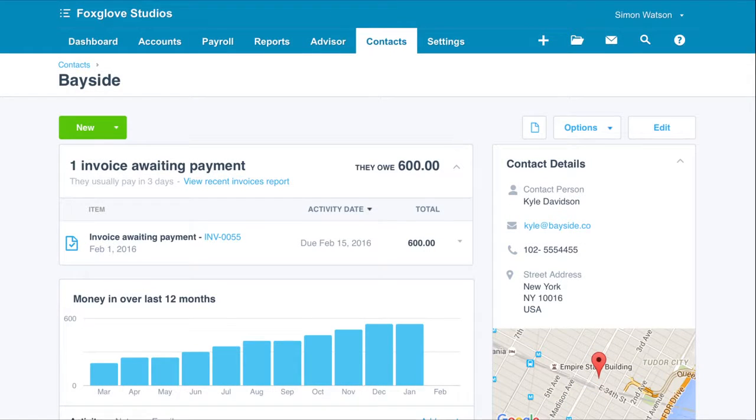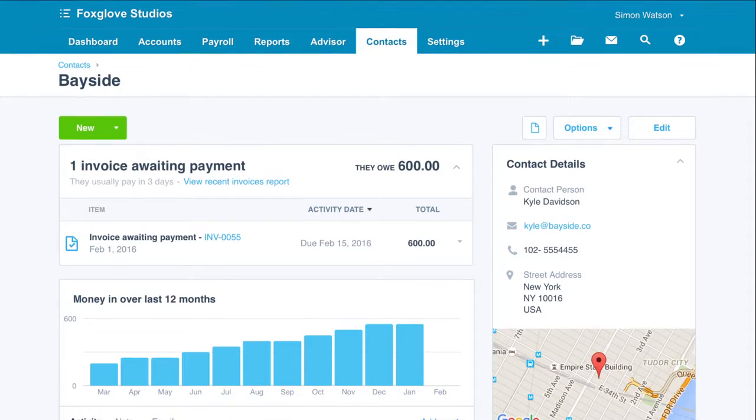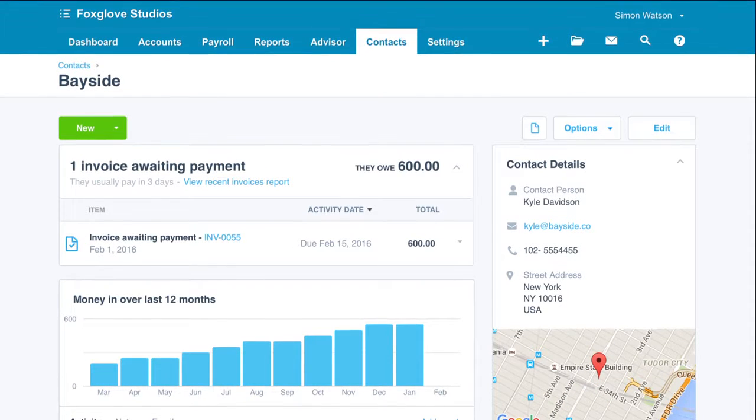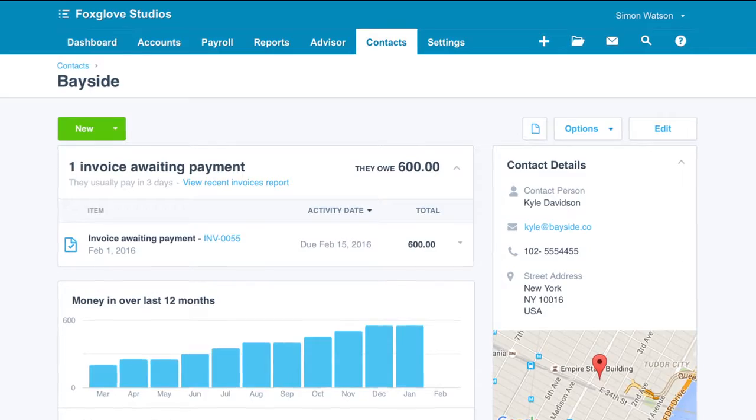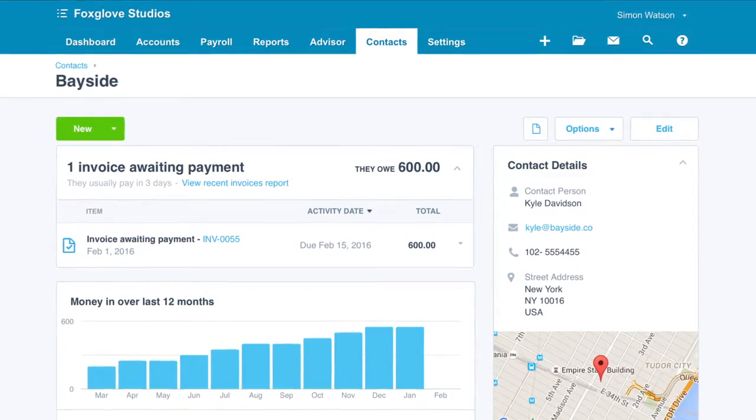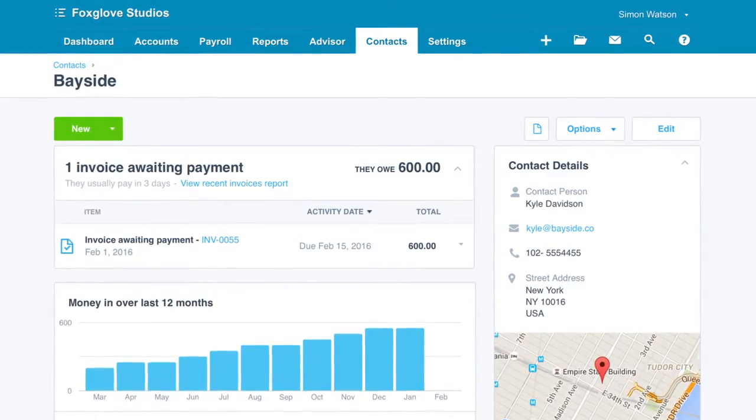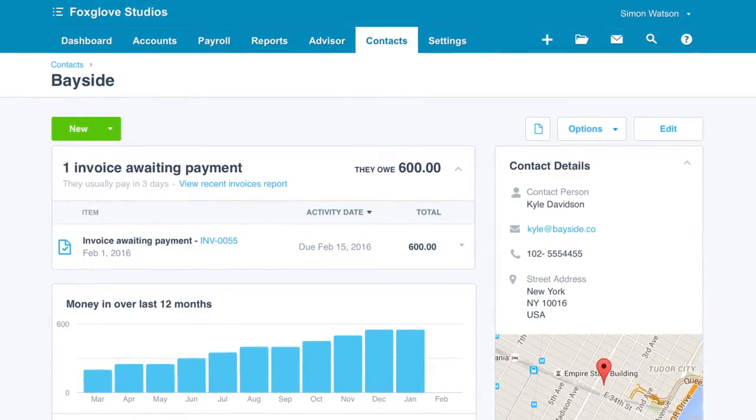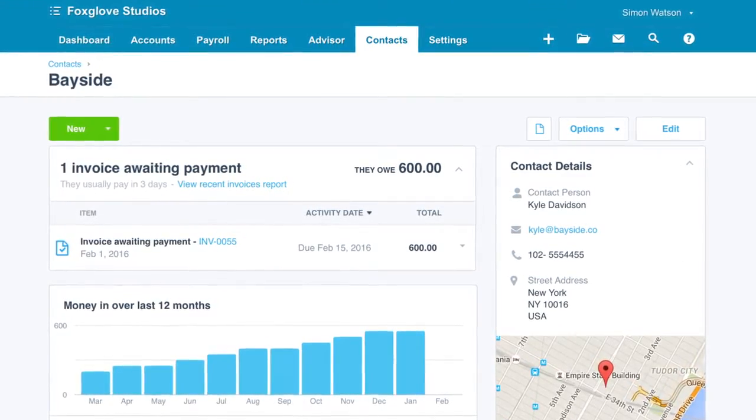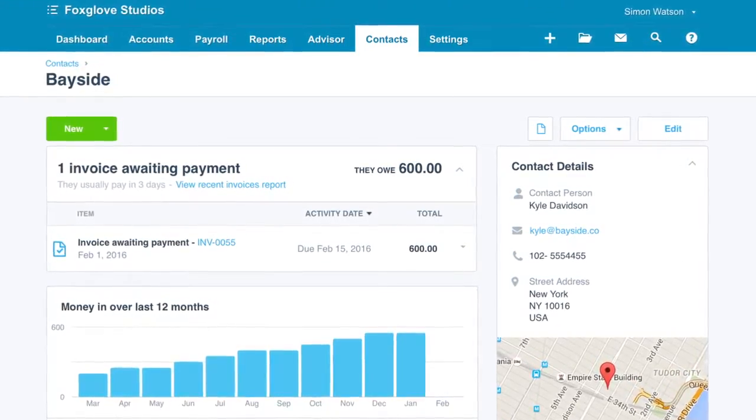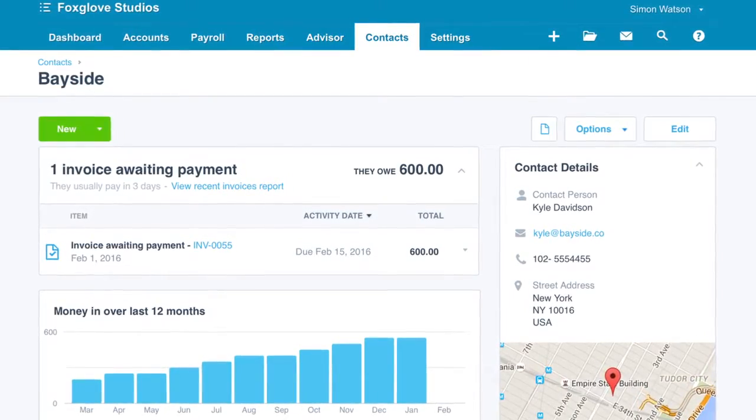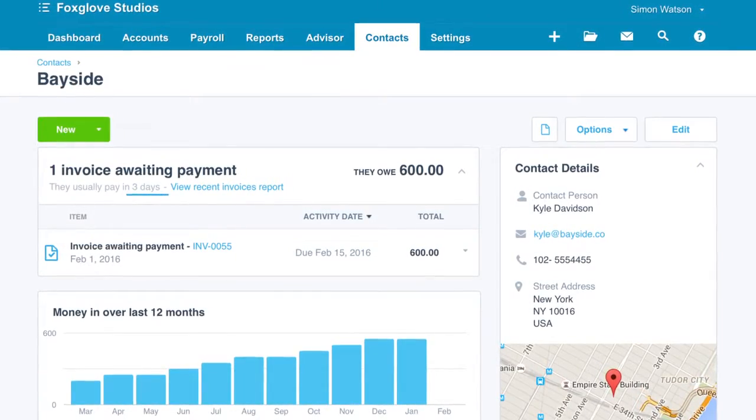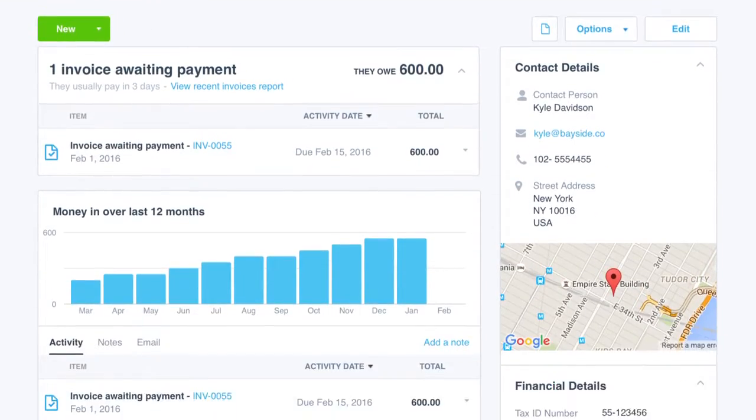Let's say Kyle, one of your customers, gives you a call and wants to negotiate an ongoing discount. His contact record in Xero instantly reveals that your business with him has steadily increased over the last year, and he usually pays within three days.